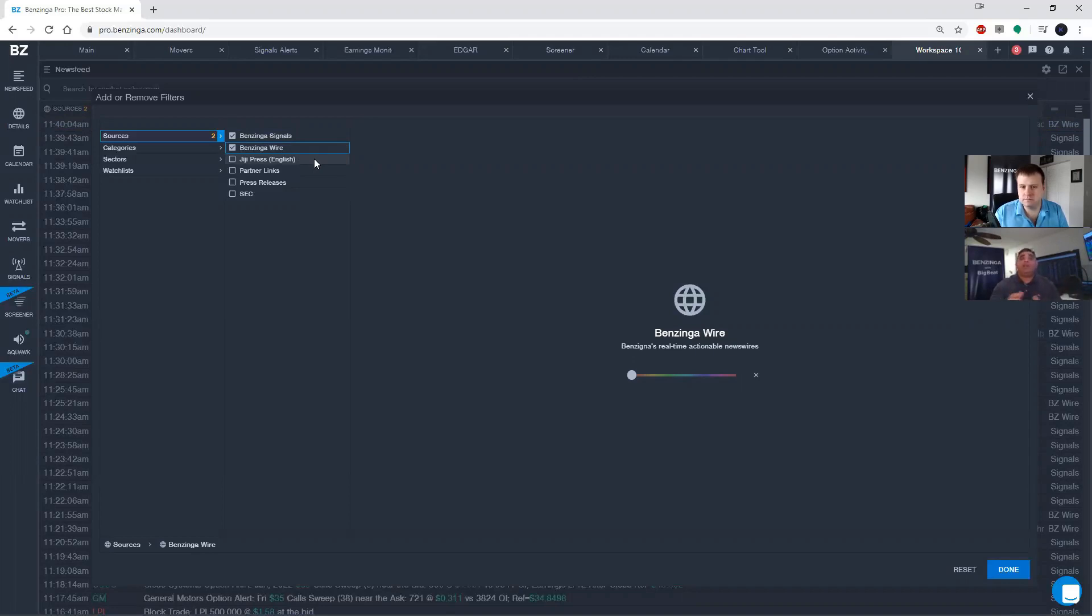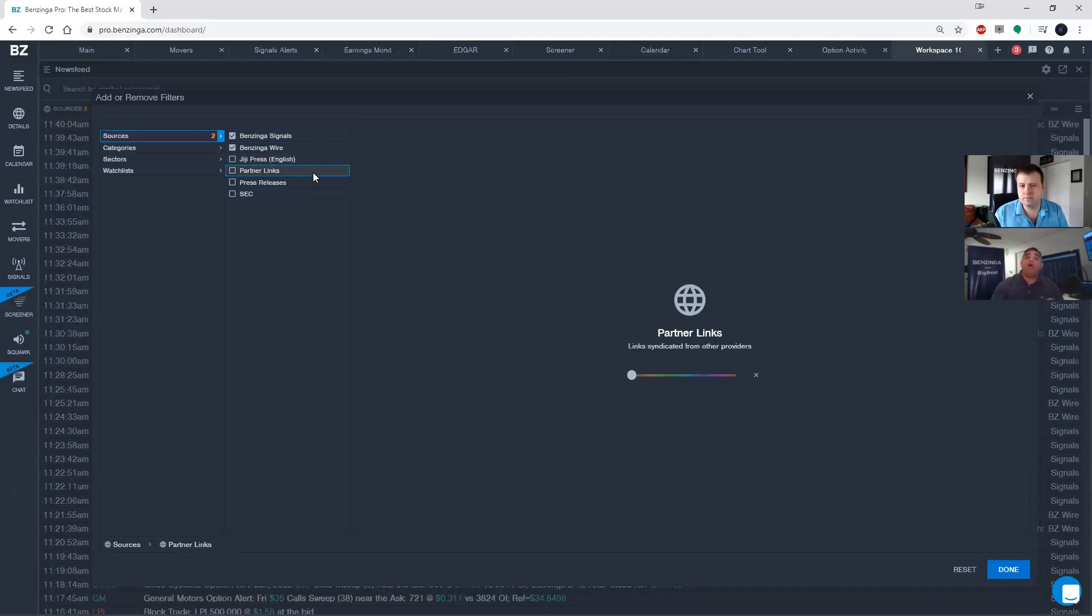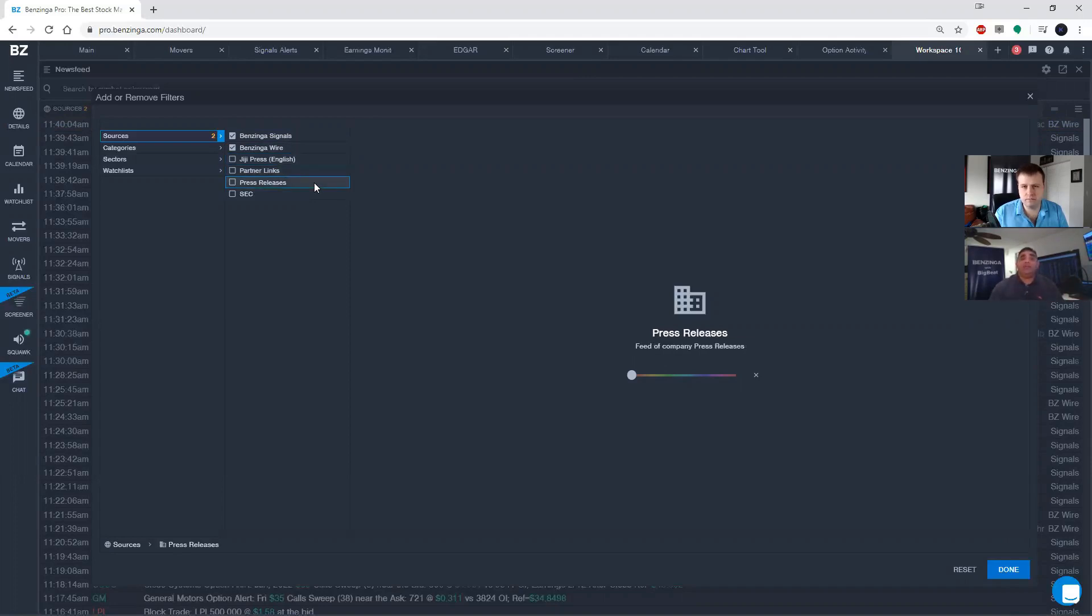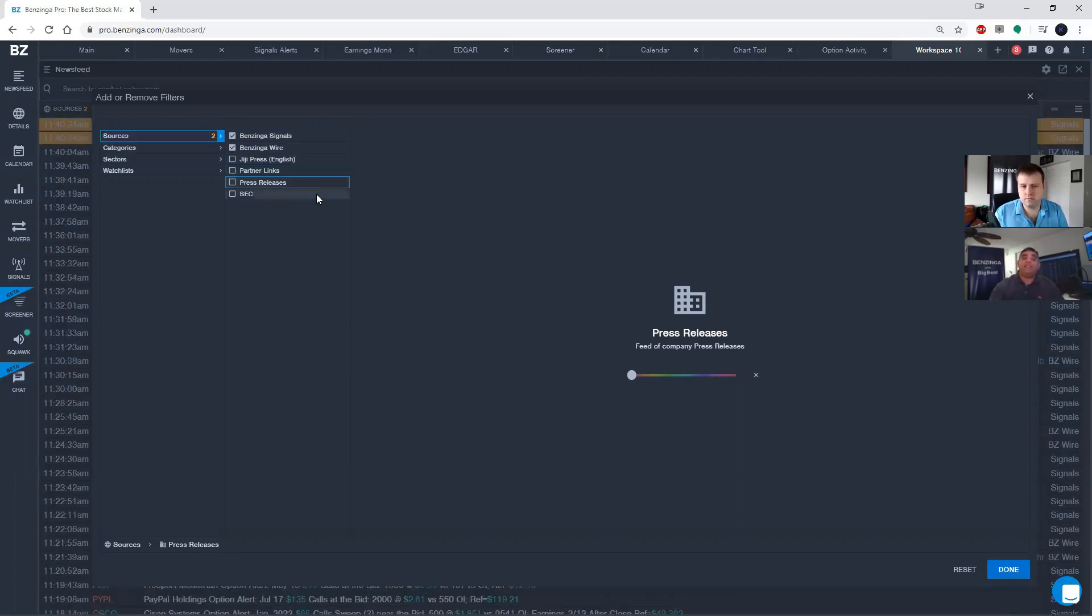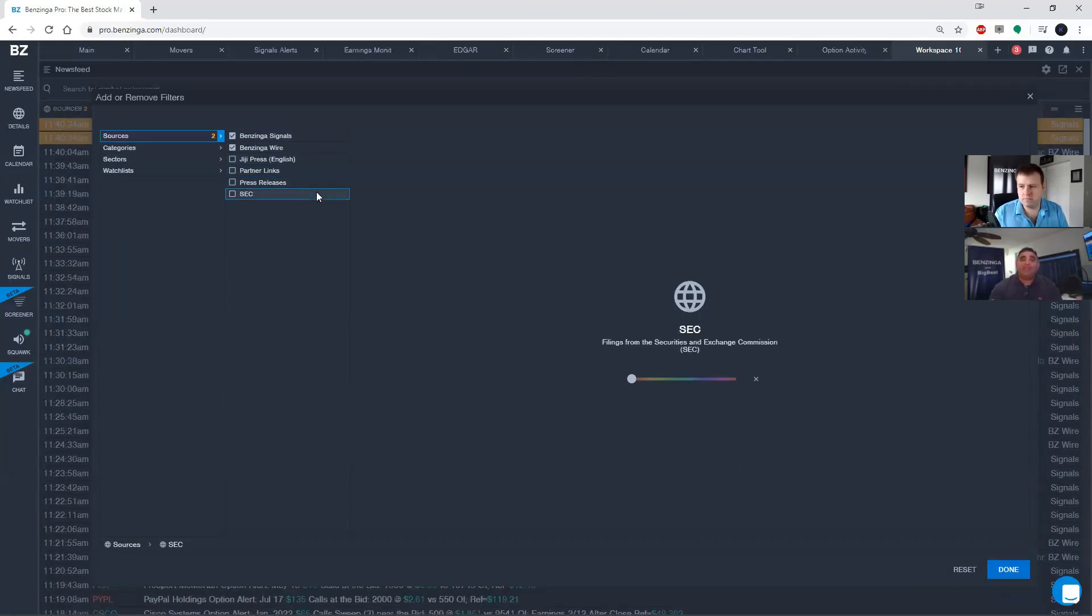Gigi Press is English, that's the Japanese. Partner links are outside firms that we use to give you even more news as well as press releases. So when a company releases a press release, you can easily put that into your news feed. And of course the SEC or the Edgar system in Washington D.C. are right into your own news feed.